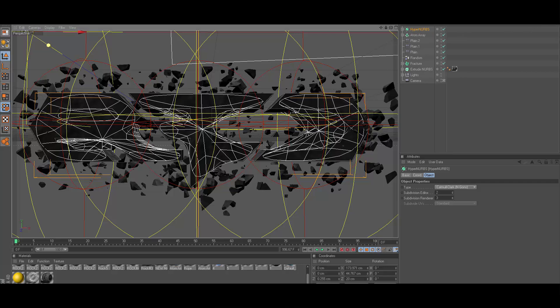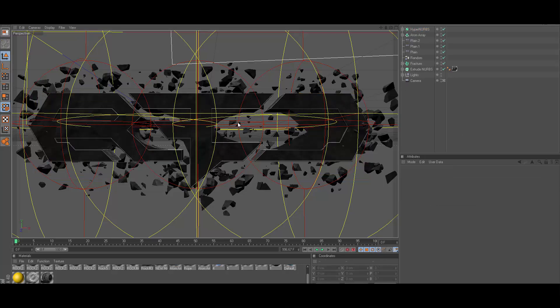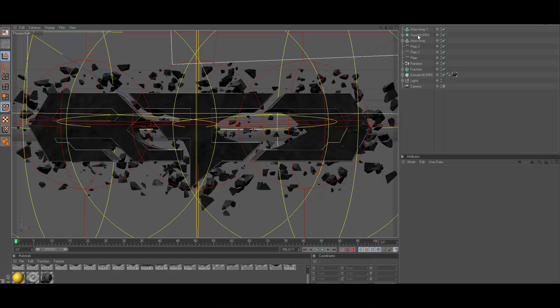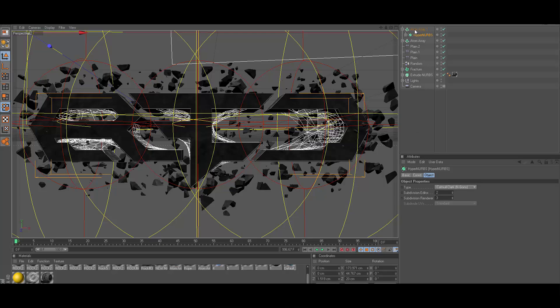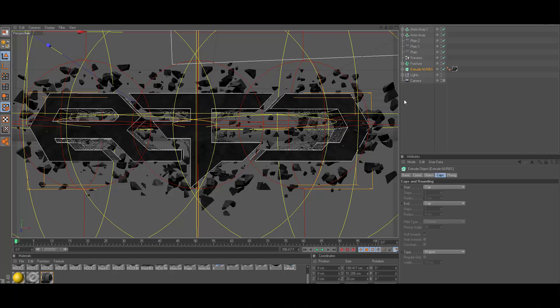Now what you can see is it just kind of looks weird, but you can take an atom array actually and change it to 0.1 for both cylinder and the sphere radius. Drag your Hyper NURBS up in there and now you've got kind of like a spiderweb type of effect that's pretty cool. You can do loads of different things.